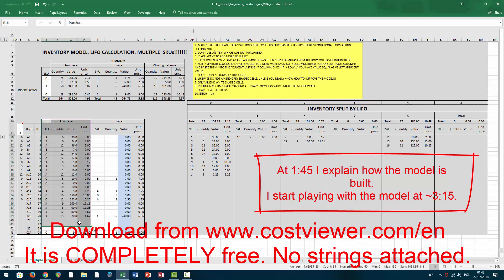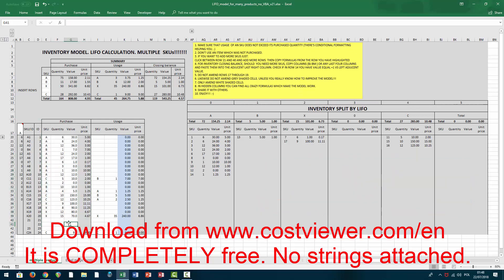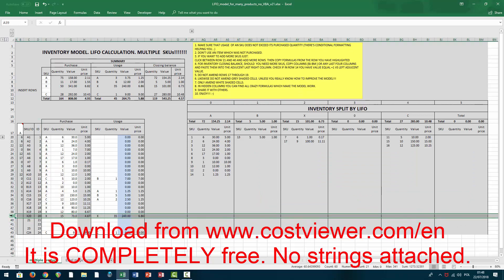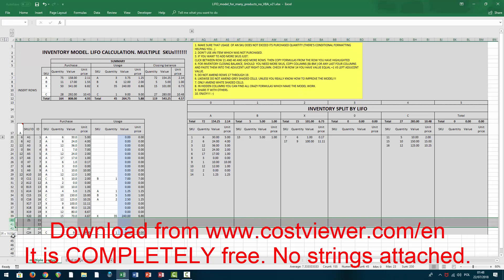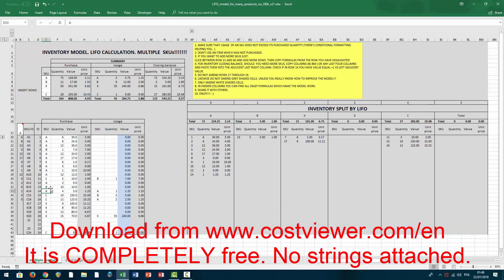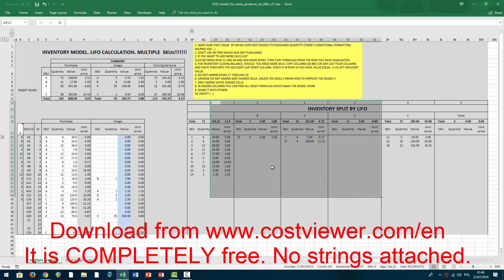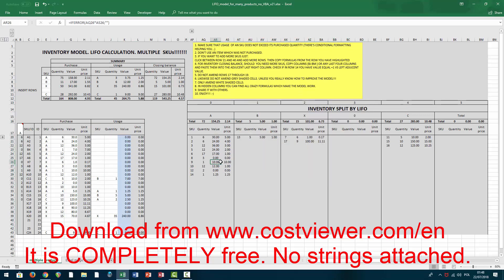So how this model works: here we have a section of what you purchase. If you need to expand the model, just highlight a row and insert as many rows as you need. Then highlight one row, copy it, highlight the destination area, paste it, and that's it.